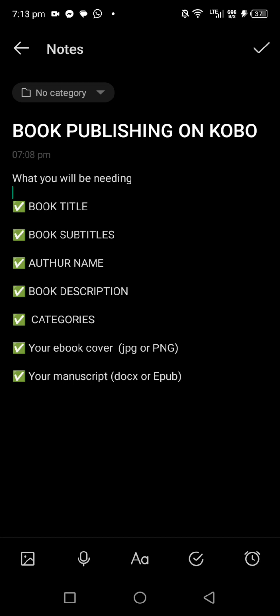Your book cover and your manuscript are essential. But to publish your book on Kobo, you also need to set aside your book title, your book subtitle, your author name — some people call it a pen name — and your book description: what describes the book, what your book is all about. Write it in a notepad before going ahead to publish.